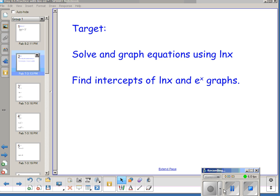Hello. So today we're going to solve and graph some equations using ln(x) and e^x, and we're going to find intercepts of ln(x) and e^x graphs.